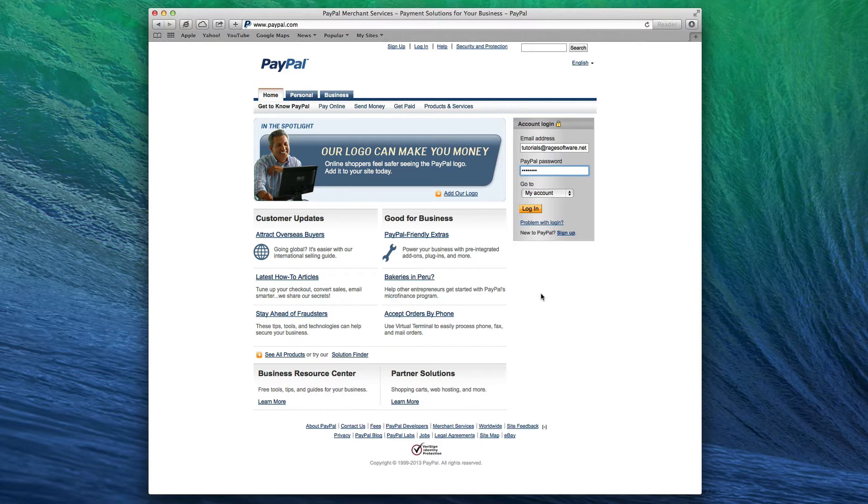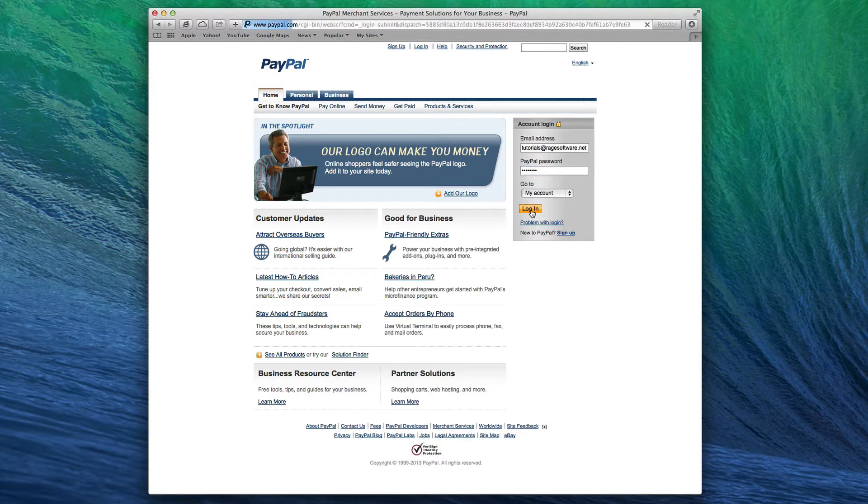In order to use PayPal's merchant services, you must have a Premier or Business account, or a PayPal for Business and Nonprofits account.